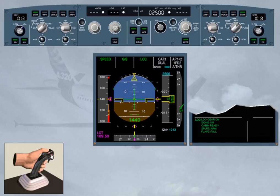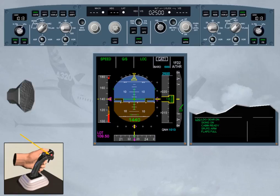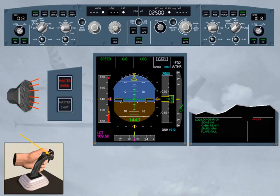Turning an autopilot off via the takeover push button triggers the following temporary warnings: a cavalry charge warning for around one second, the master warning flashing for several seconds, and an autopilot off red message on the right column of the engine warning display for several seconds. By pressing the takeover push button again, you will cancel all these warnings immediately.